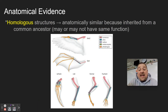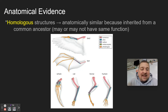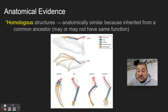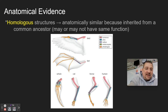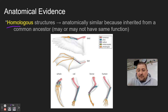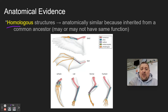Third, we have anatomical evidence, with several subcategories: homologous structures, vestigial structures, and analogous structures. Homologous — just like the root word sounds — means similar. They're anatomically similar because of a common ancestor, even though they may or may not have the same function.